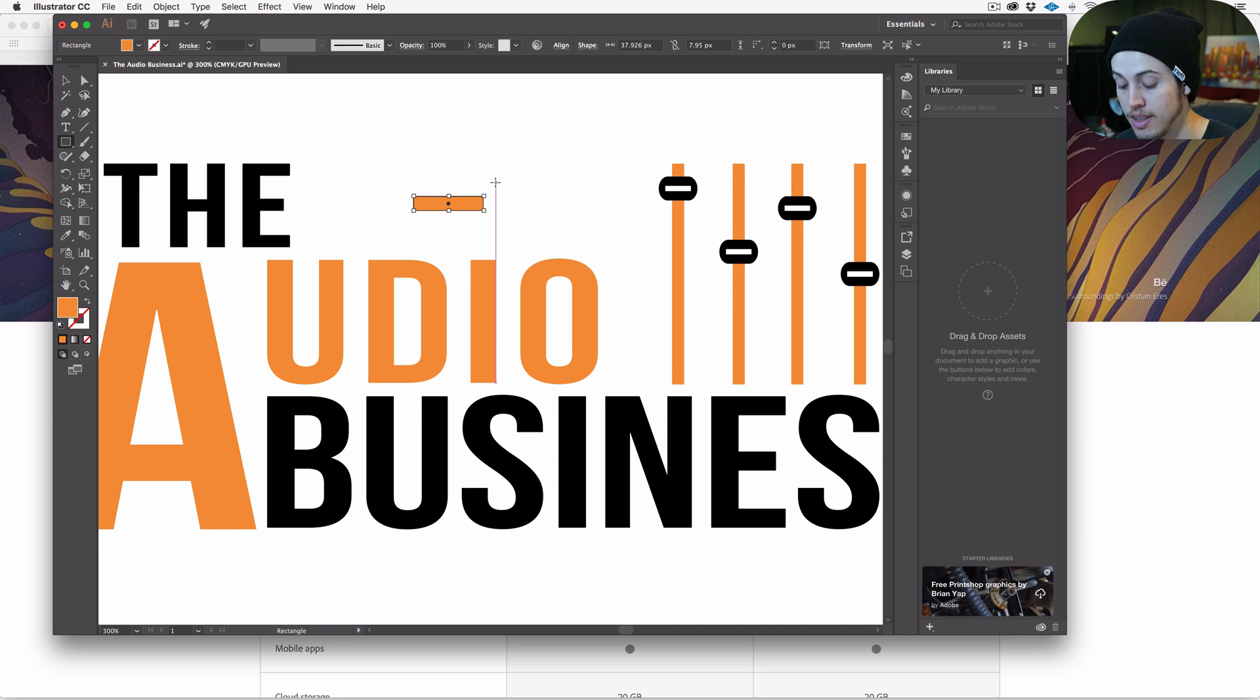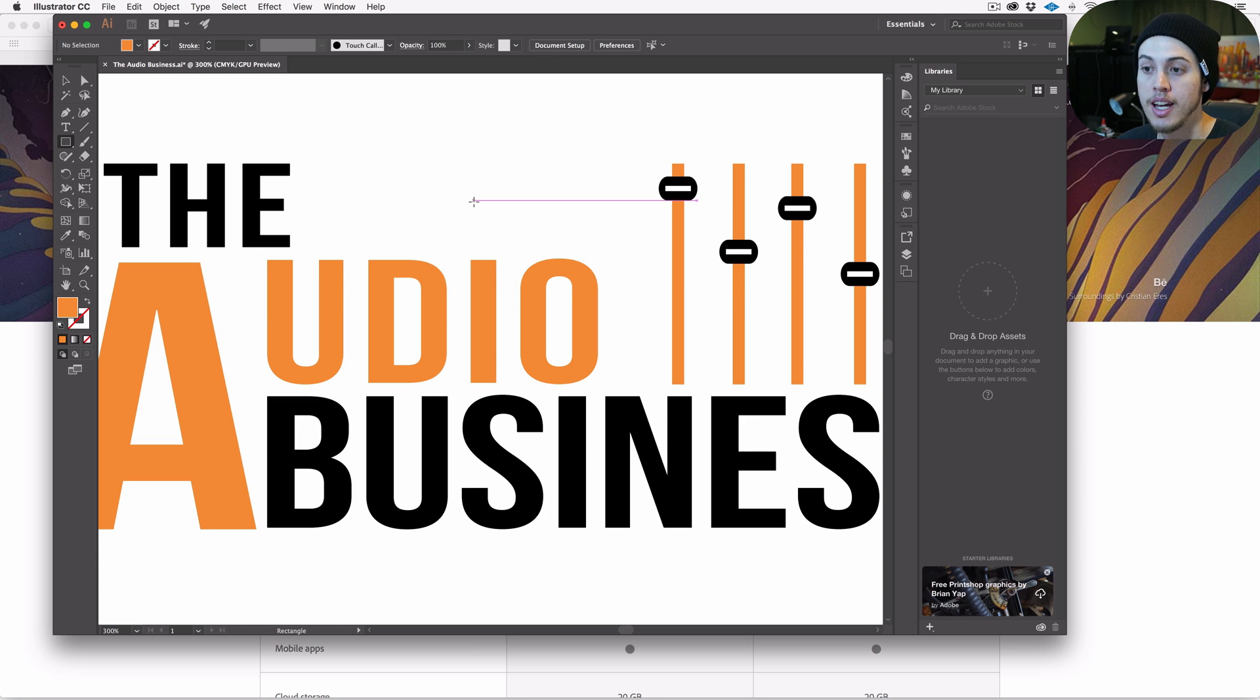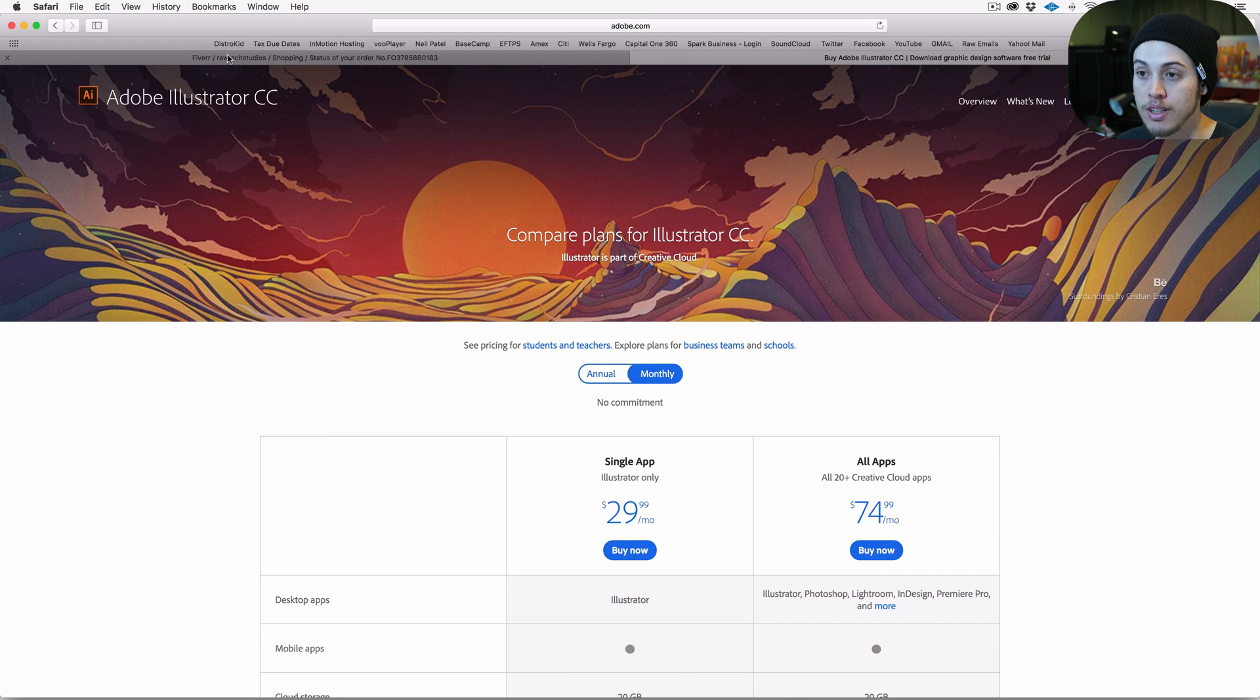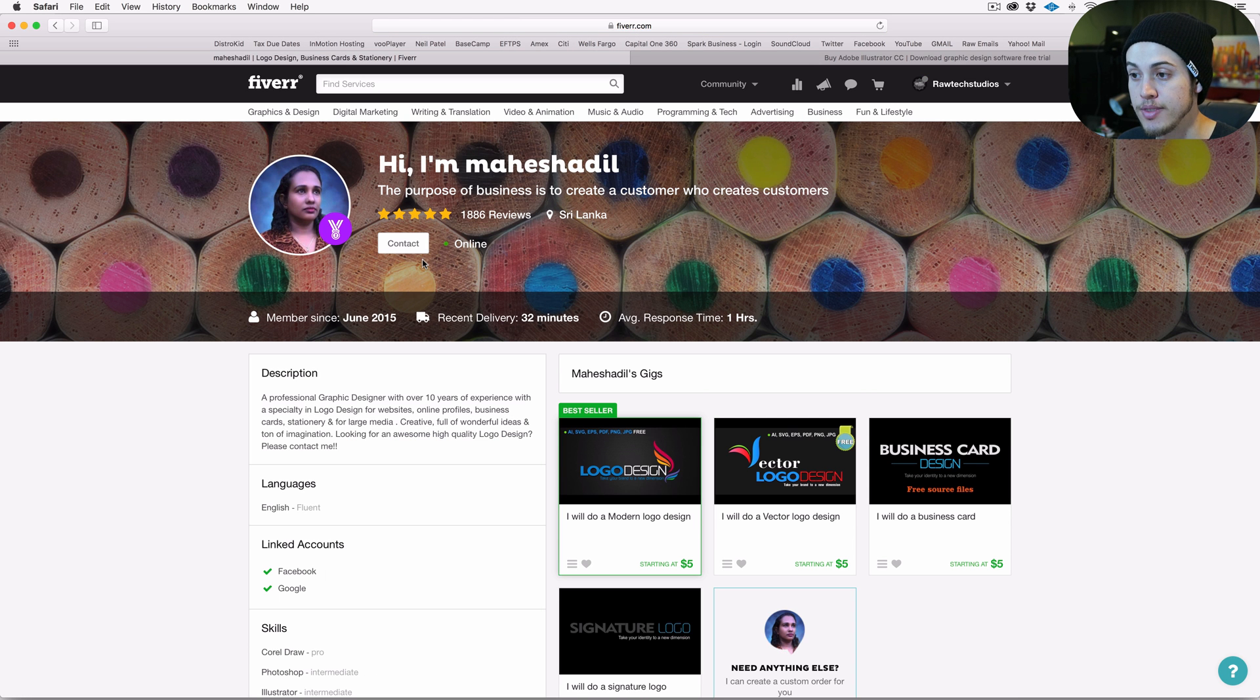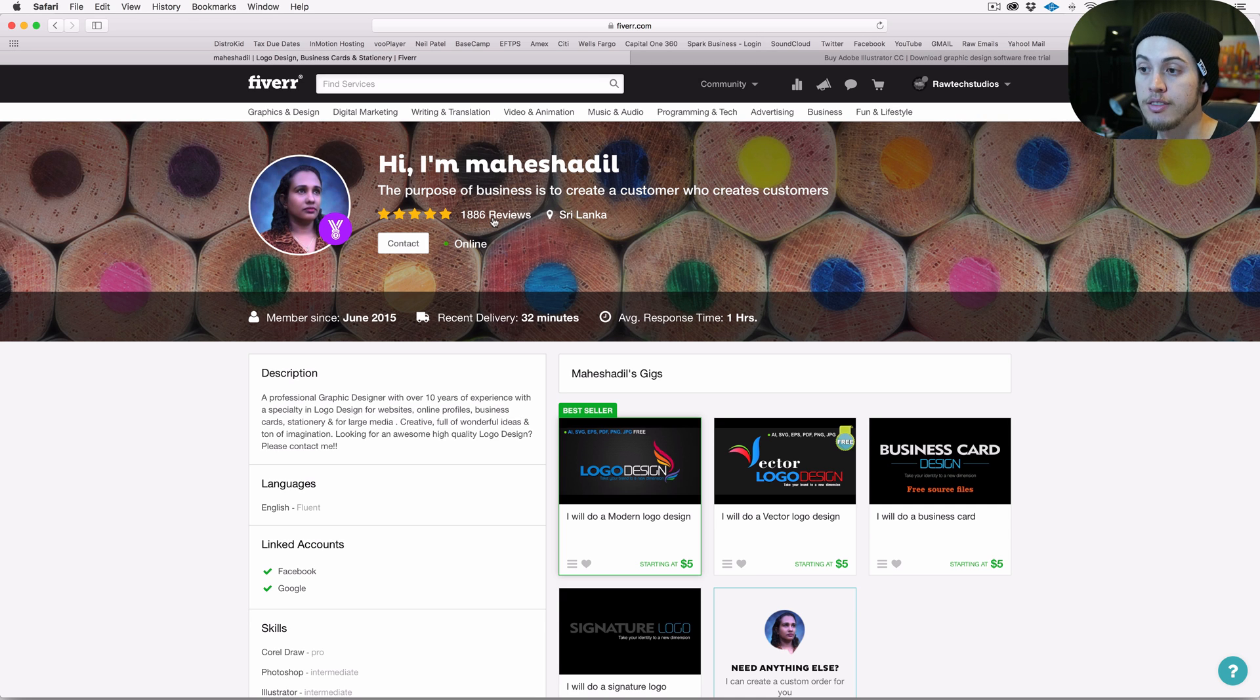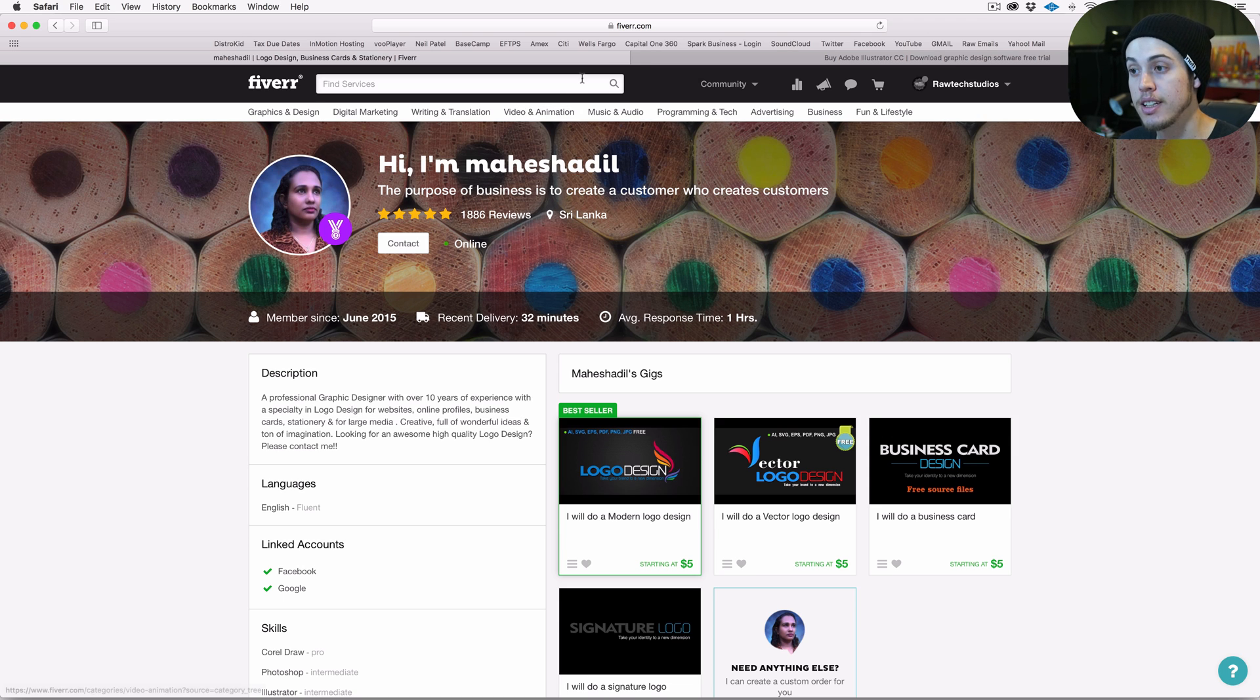If you are looking to have a logo done for cheap, check out Fiverr, and that one seller that I mentioned, which was this one here - she does really great work. So hopefully she's still around when you get to watch this video, but she has a lot of great reviews and she's really nice going back and forth and gets the design that you want - at least in my experience she did.